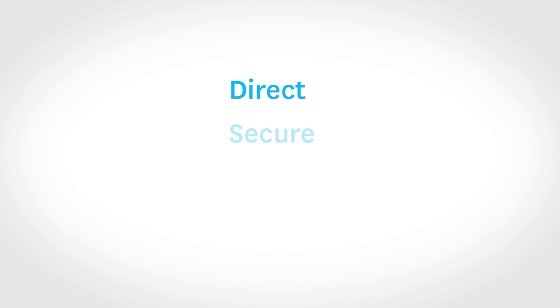Direct Bank Feeds are four things. They are direct, secure, easy, and reliable.